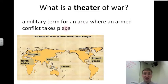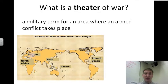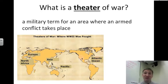There are two theaters during World War II: the European theater, which took place in Europe, Africa, and the Atlantic Ocean, and the Pacific theater, which takes place in Asia and the Pacific Islands.